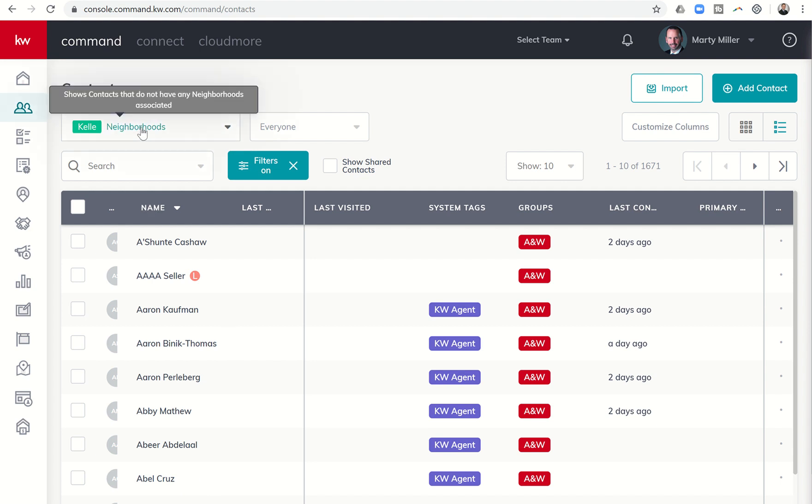And I'm definitely going to use the Kelly Neighborhood Smart View to assist me in locating those people in my database that do not have neighborhoods assigned to them.